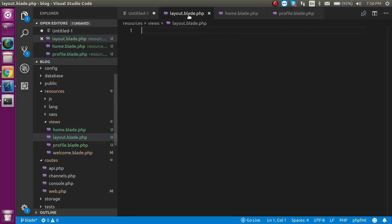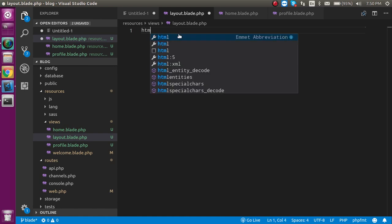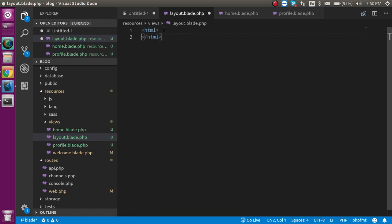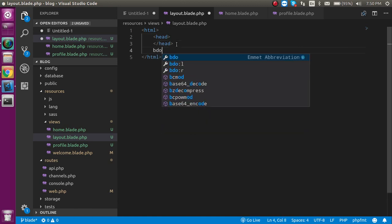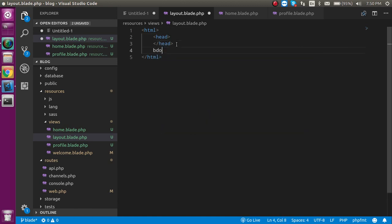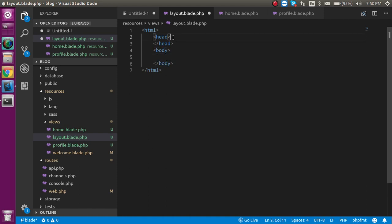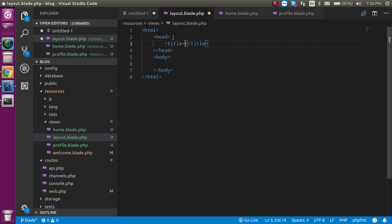Now let's work on the layout so we can make a common layout. Let's put an html tag, inside it let's put a header, and after the header let's put a body.